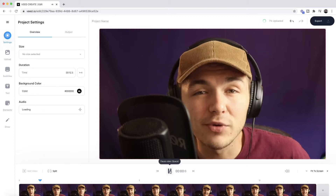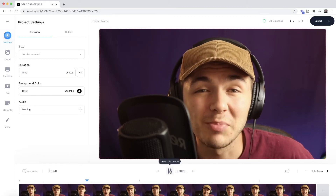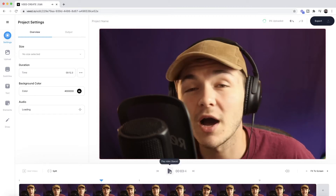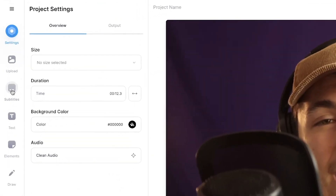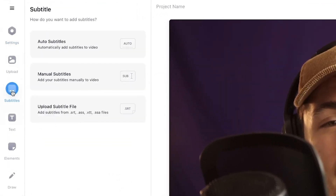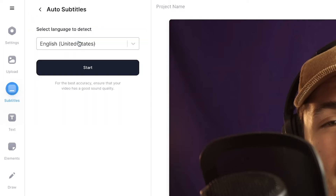If I click play, we can hear the video — "Hey everyone, I hope you're all doing great. Welcome to the social media podcast." As you can see, we have the video within Veed. Now we've imported the video, the next step is to add closed captions automatically. To do this, we're going to click on the subtitle tab in the left toolbar.